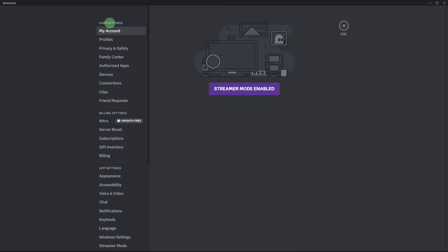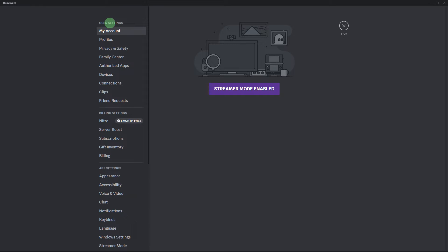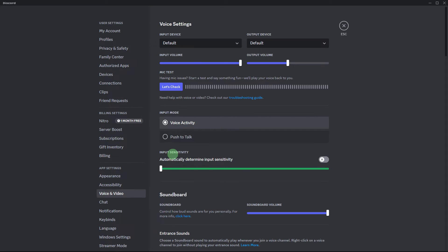Another method: in Discord settings on the Voice & Video section, adjust the input sensitivity slider. Experiment with different sensitivity levels to find the setting that works best for your microphone.